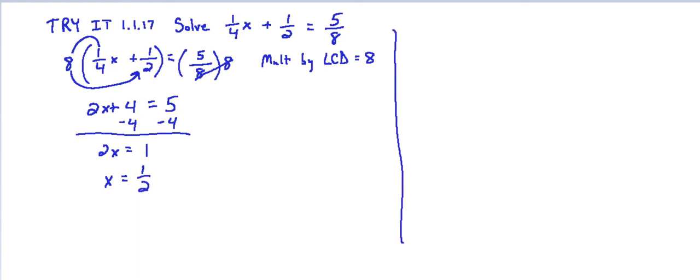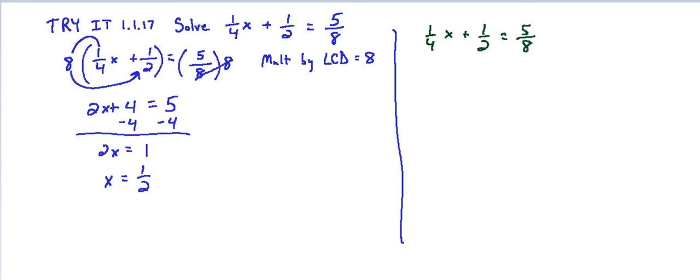And again in check we can substitute this into the original equation just to make sure that we ended up with the correct solution. So again we have 1/4x plus 1/2 equals 5/8. We'll substitute our x equals 1/2. So 1/4 times 1/2 plus 1/2.